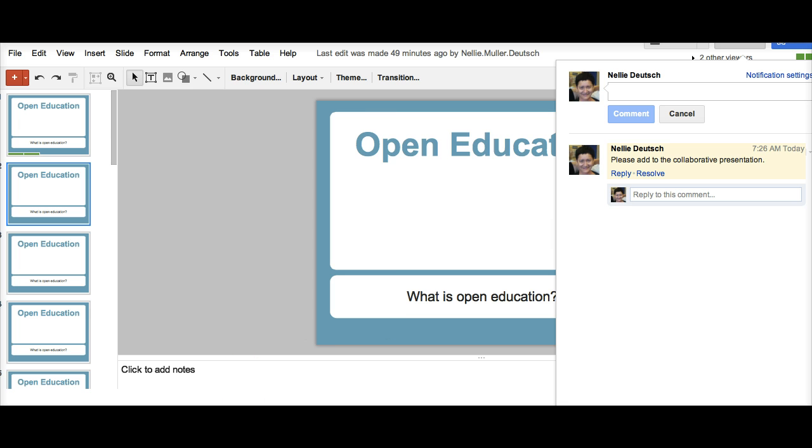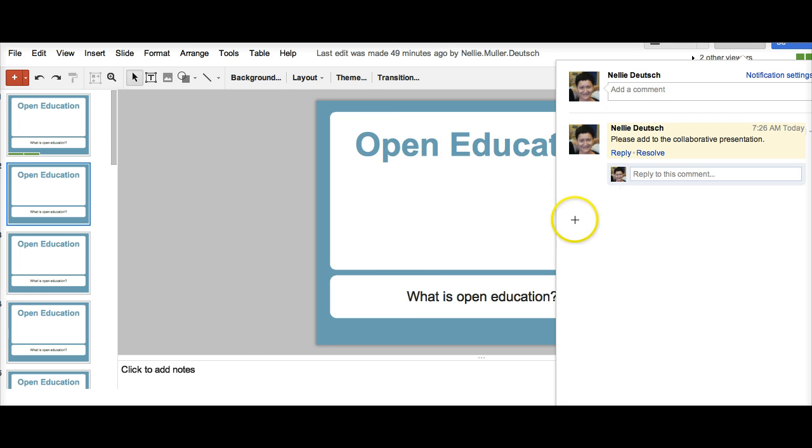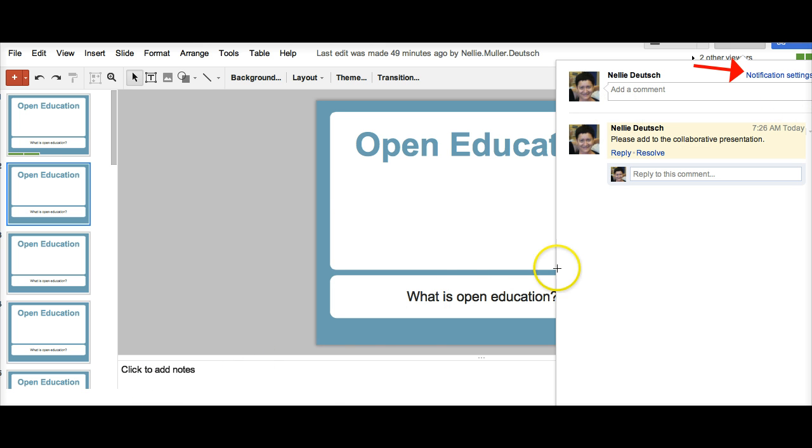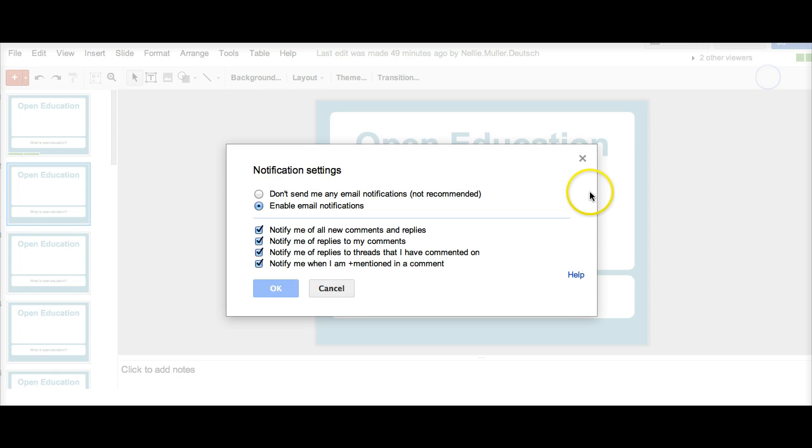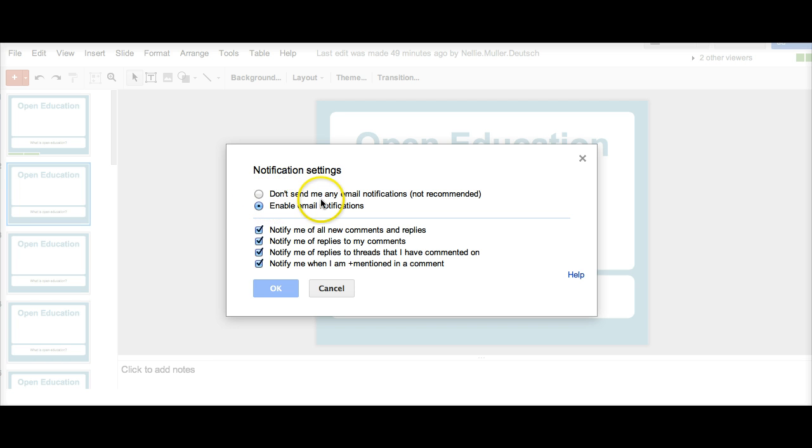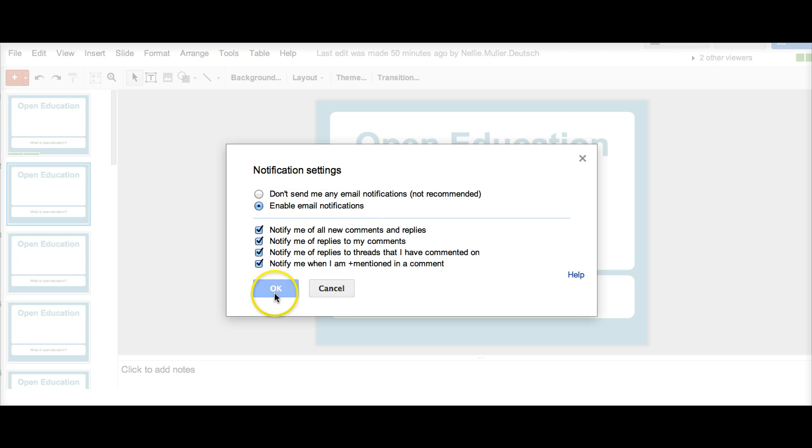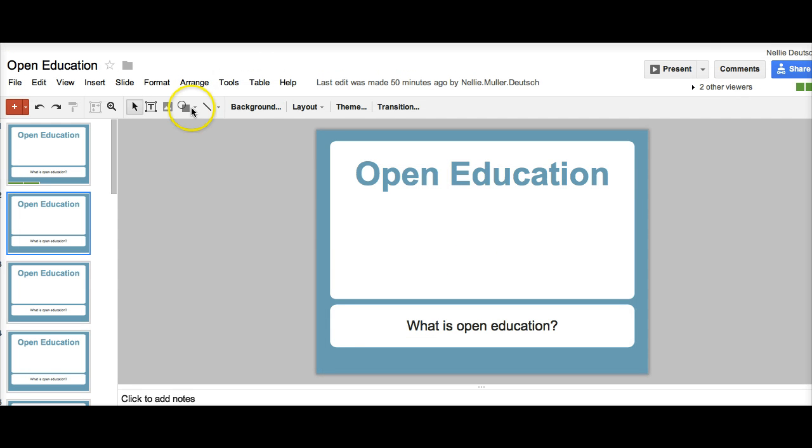But before you do anything, please go into notification settings. It's at the top right. And make sure that all the boxes are ticked off, except for the first one. Don't send me, but all the others. Enable email notifications so you can be notified whenever somebody makes a change or I add a comment.